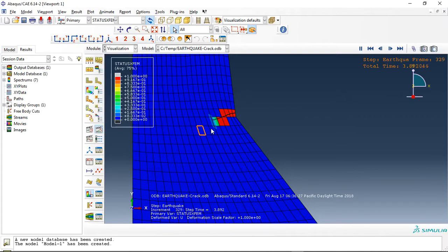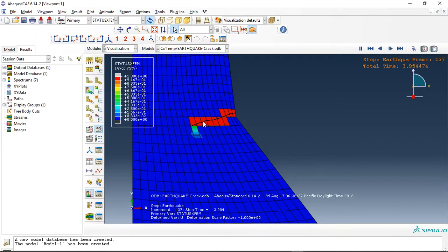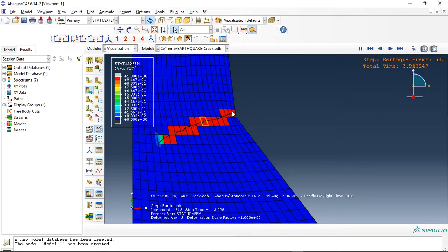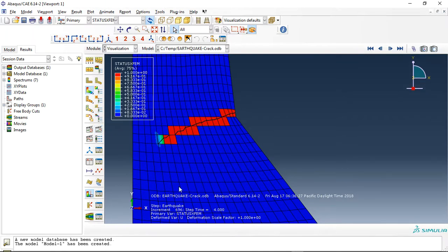Okay, and this is the crack growth inside the concrete. This is related to tensile damage. Here we have a tensile area damage and the crack growth here.